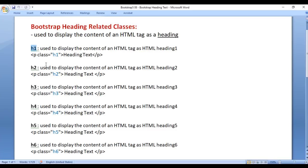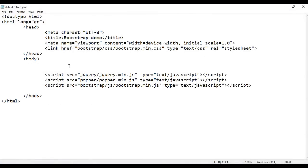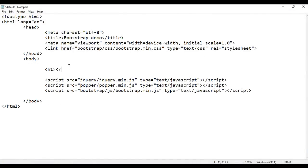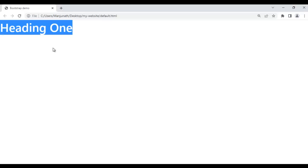We have the h1 class. It is used to display the content of an HTML tag as HTML heading 1. For example, here in the body section, I add an opening h1 and closing h1 tag with the content 'Heading 1'. If I save the file and go to the browser and refresh, Heading 1 is displayed.